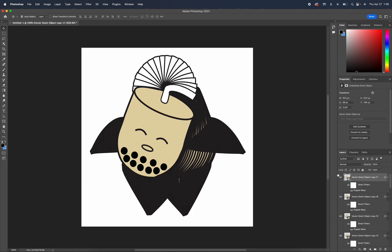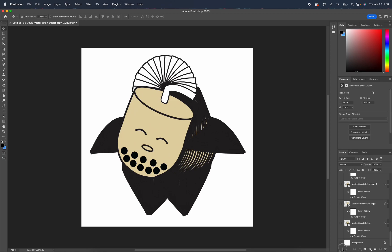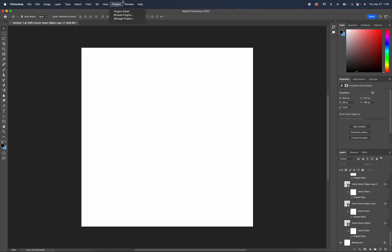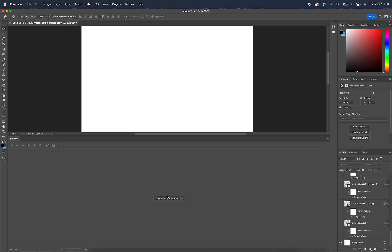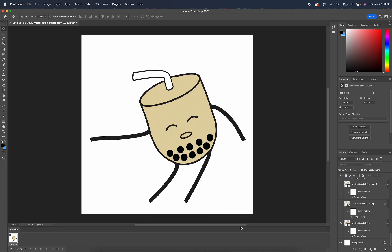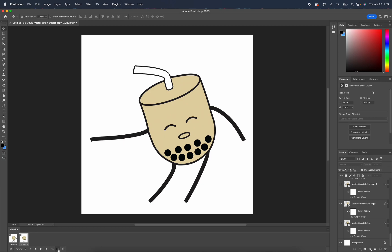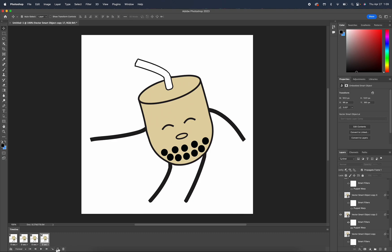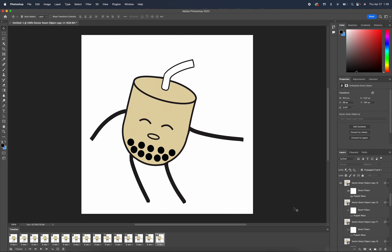So once I'm done all of our frames, I'm going to unhide all the layers and only show the background. Then I will go to window timeline and create frame animation. From here, I'm just going to hide and unhide each layer and then add a frame for each layer. And we're just going to repeat the steps.